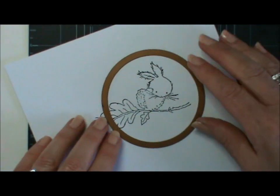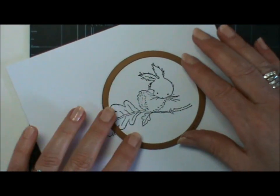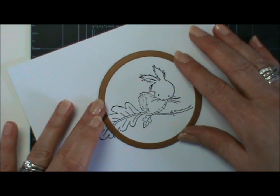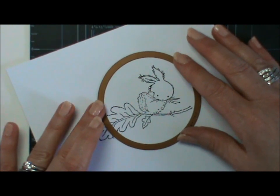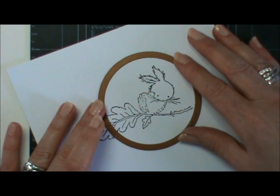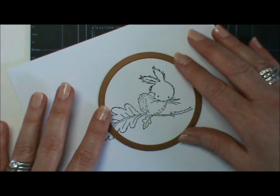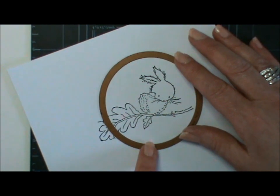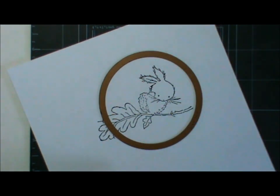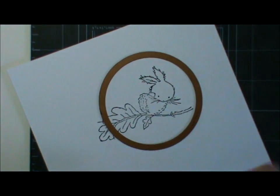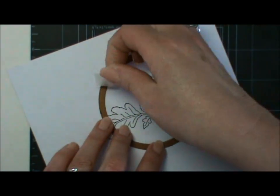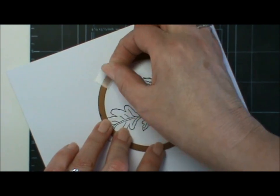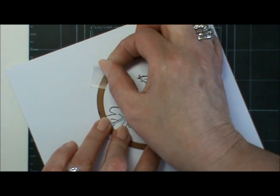Pop that down over the stamped image and decide what part you want jutting out and what part you want to leave in. Tape it down in place.